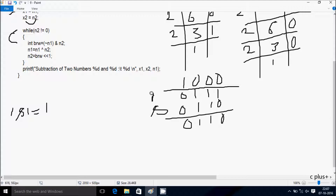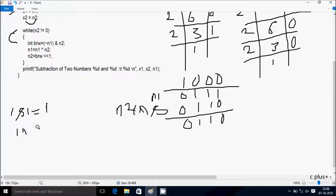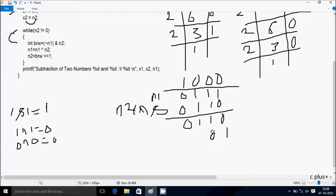For XOR: 1 XOR 1 gives 0; 1 XOR 0 gives 1; 0 XOR 1 gives 1; 0 XOR 0 gives 0. So after the XOR operation, n1 gets the new value 1010 in binary.